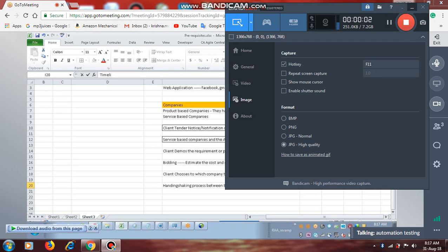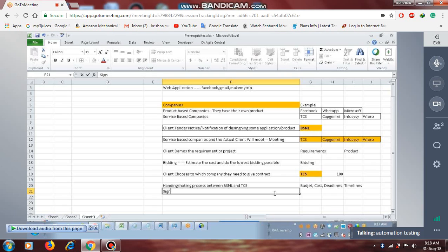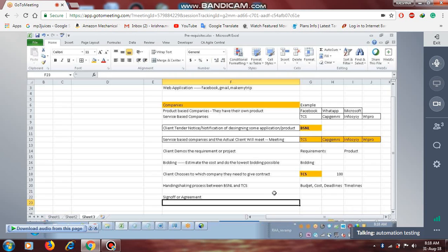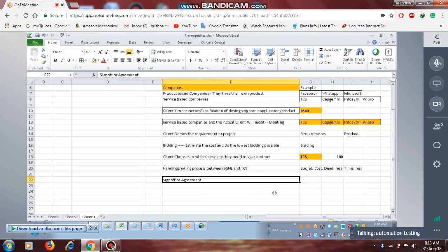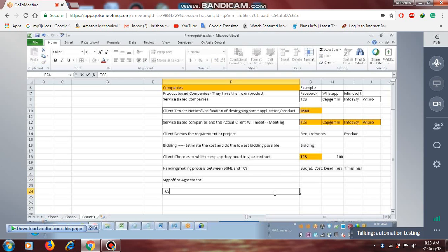These timelines, budget, cost, and deadlines will be discussed. Once all these are agreed, they will do a sign-off. Once these are all agreed, the project is signed off — you can say agreement. So BSNL and TCS came to an agreement. Once the agreement is done between TCS and BSNL, TCS will kick start — meaning they will start the project.